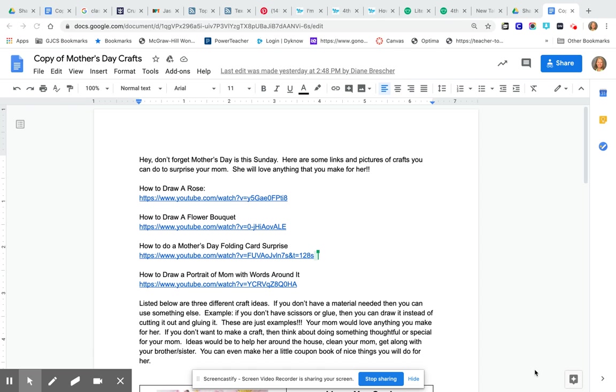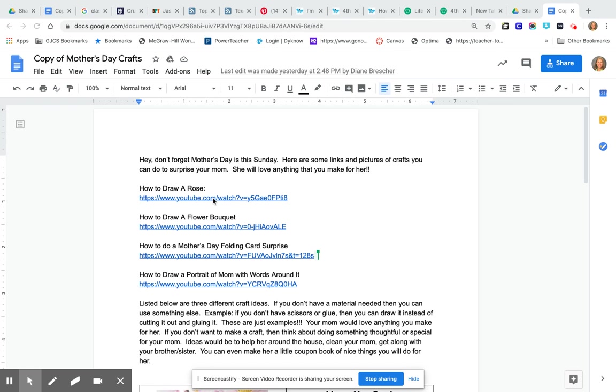Now when you look here there are a couple of crafts that you can make. We have how to draw a rose so you would need a piece of paper. The very first one how to draw a rose. You can watch this YouTube video and it'll show you how to draw it and you would color it. So you draw it with a pencil, you need a piece of paper and then you would color it. There's also how to draw a bouquet of flowers. So again you would need a pencil and a piece of paper and some crayons or colored pencils or markers to color it.